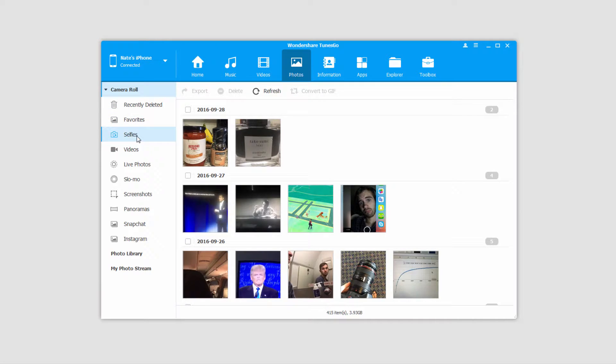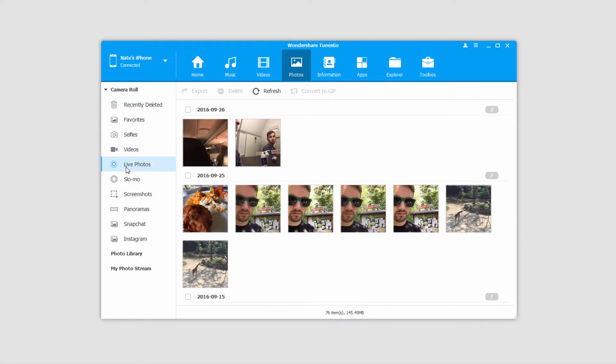This is also separated into other folders, such as favorites, selfies, and videos, so you can go in and check out those individual categories to see what photos are inside.